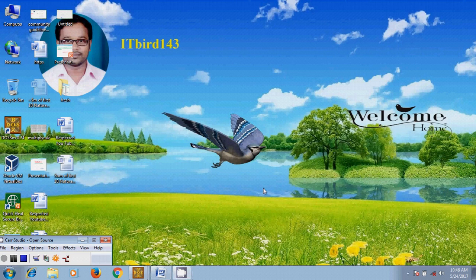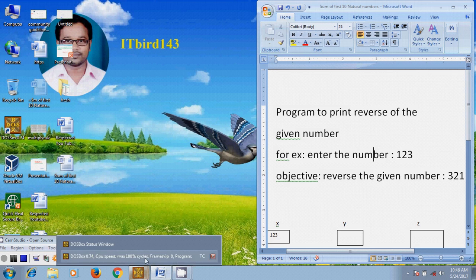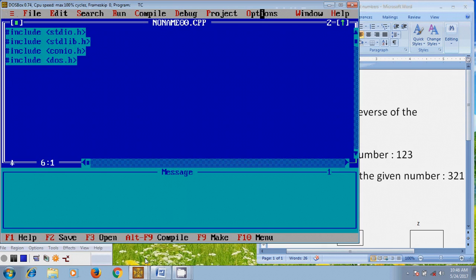Hi friends, this is Nagashwar, welcome to my channel itbot143. In this tutorial I will show how to write a program to print the reverse of a given number. I am taking the number 123, and my objective is reversing the given number to get 321. To start the code, open Turbo C.